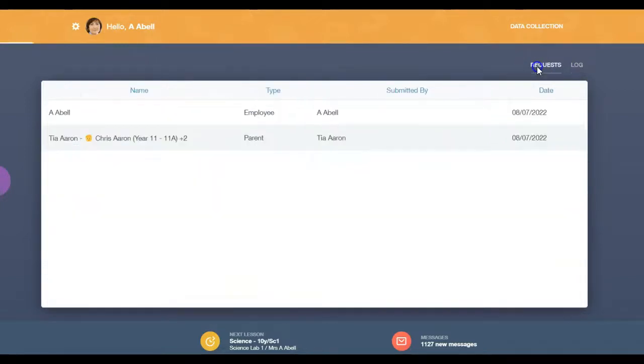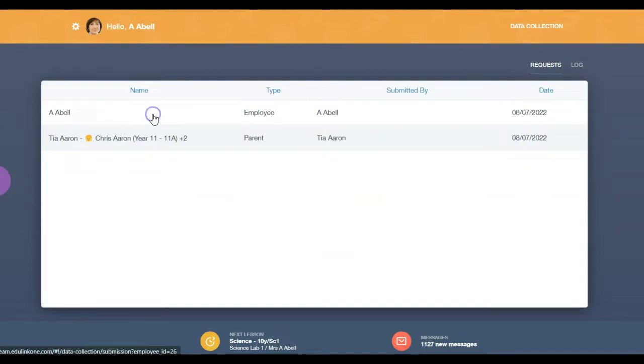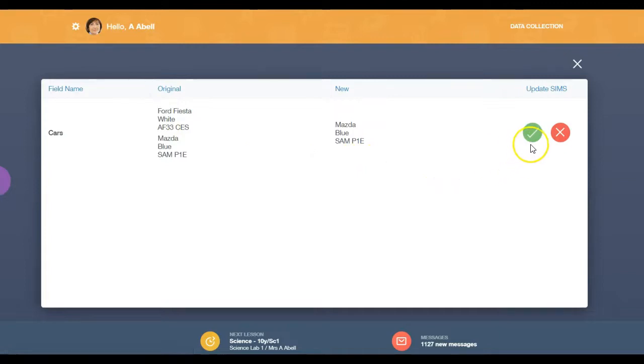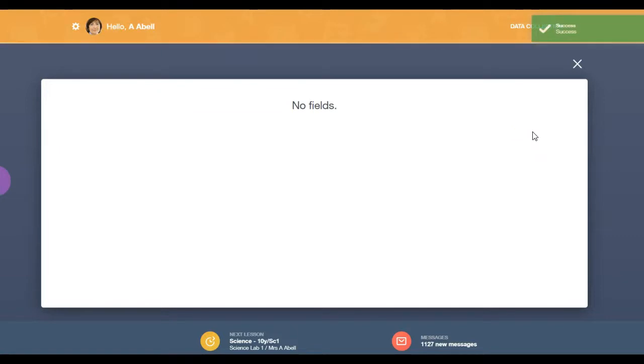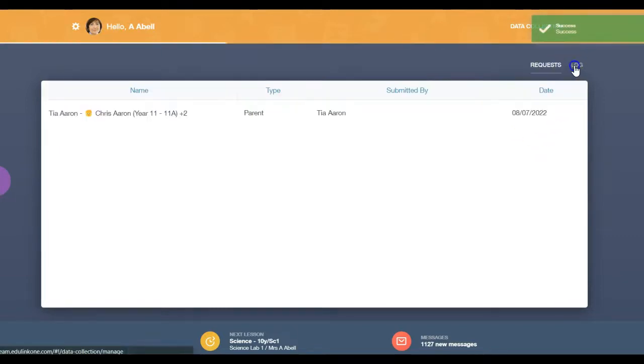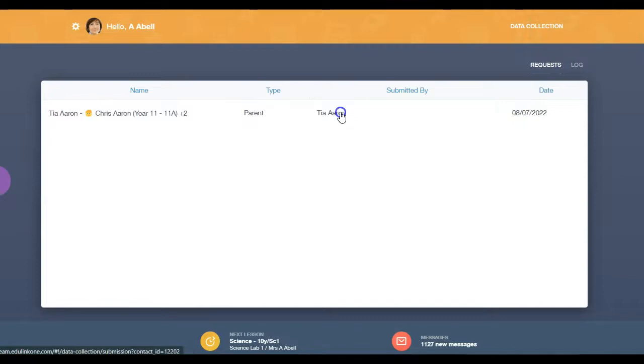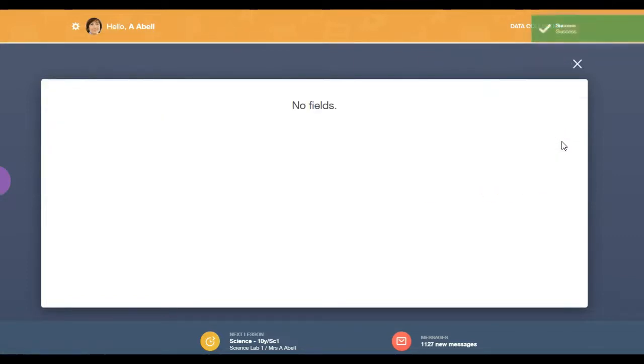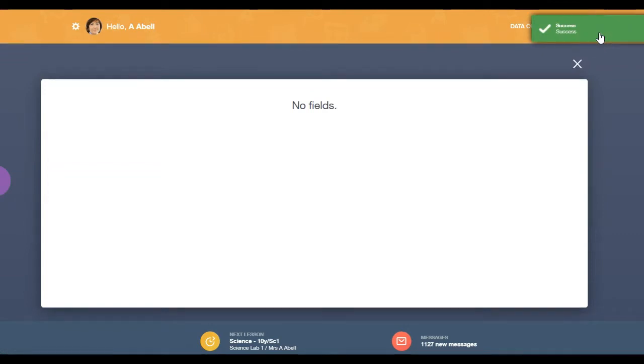Click on the data request you would like to review. After reviewing the information changes, you can accept the change by clicking the green checkmark. This updates the data live in the MIS. You can reject any changes by clicking the red X. Rejecting a change will not update your school's MIS. A green box will appear if you've been successful.